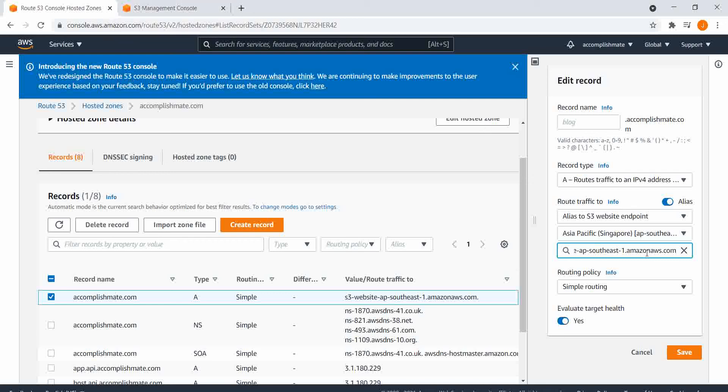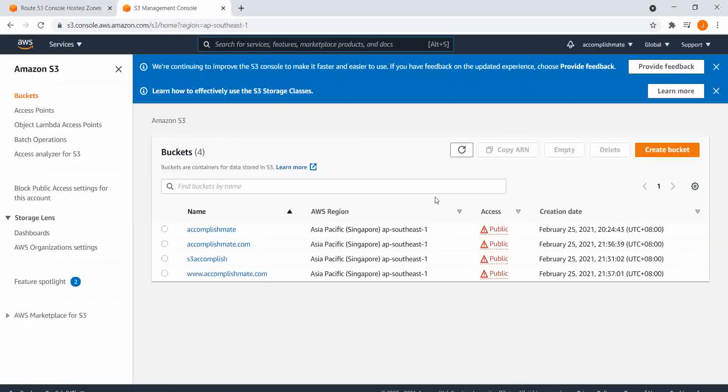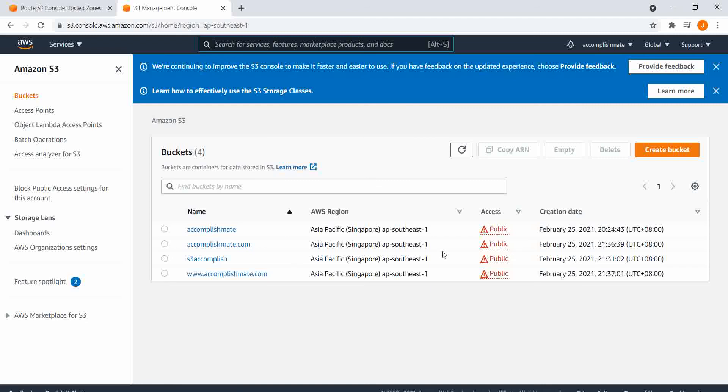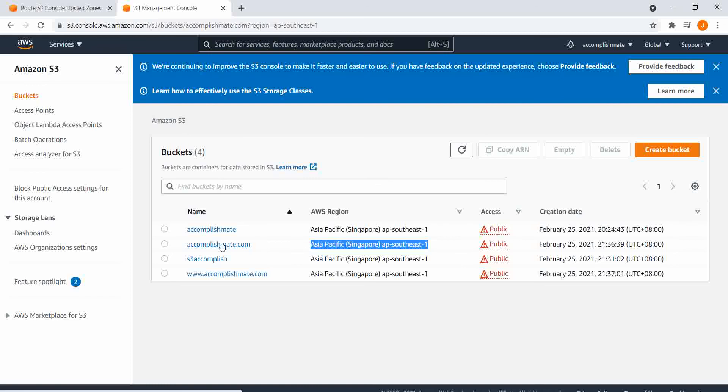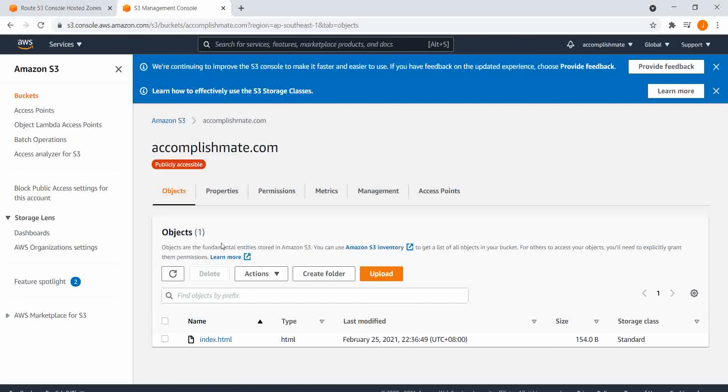And for the S3, we will go to S3 and we'll select accomplishmate.com. As you can see, the AWS region for this is Asia-Pacific, Singapore. I will click the accomplishmate.com and click properties.